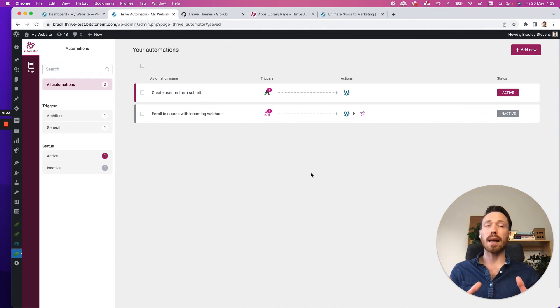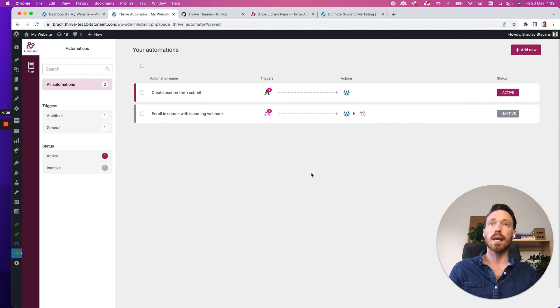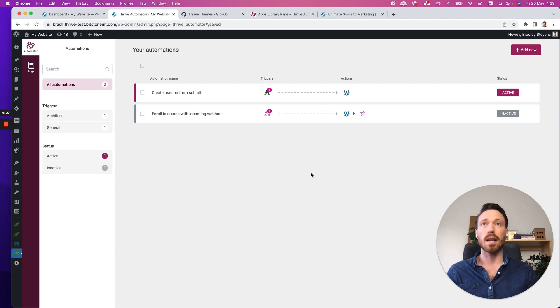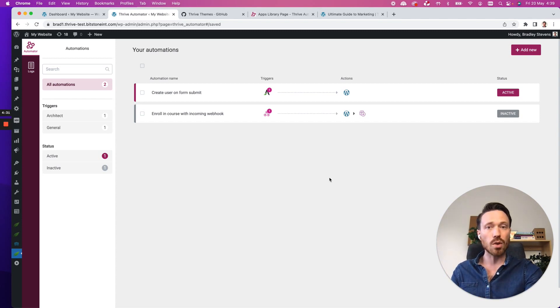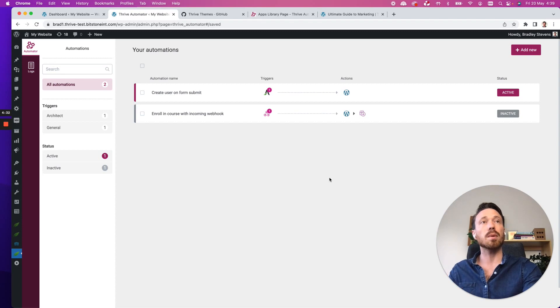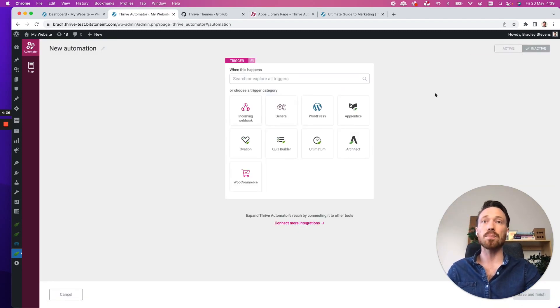So this is the back end of my WordPress website. And I have Thrive Automator installed. That's what we're looking at on the screen right now. And I have two automations already built. But to demonstrate, I will start by building a brand new automation. So I'll click add new.